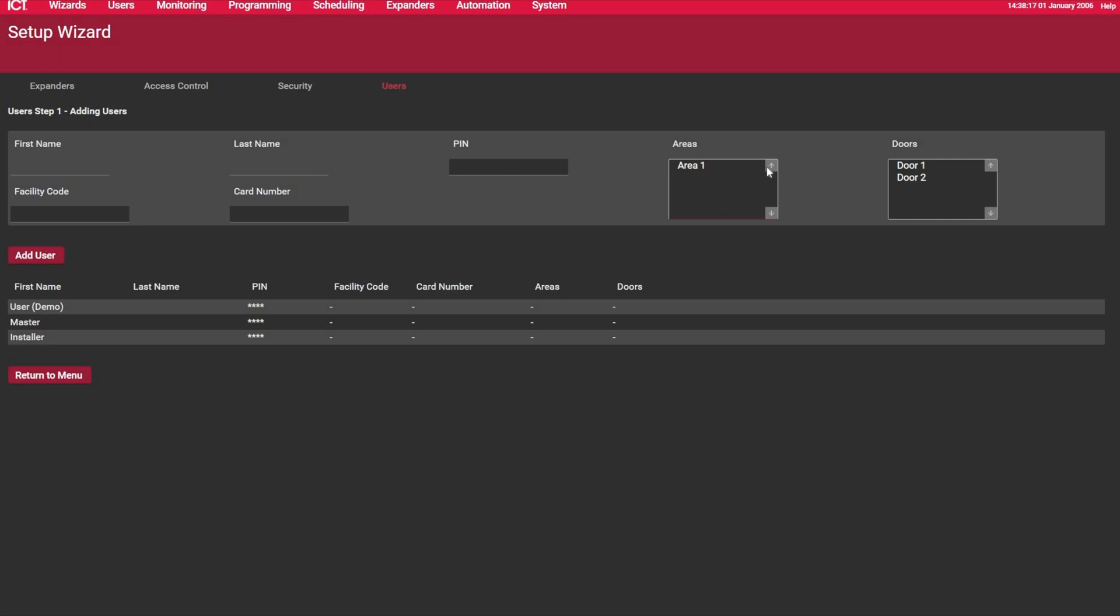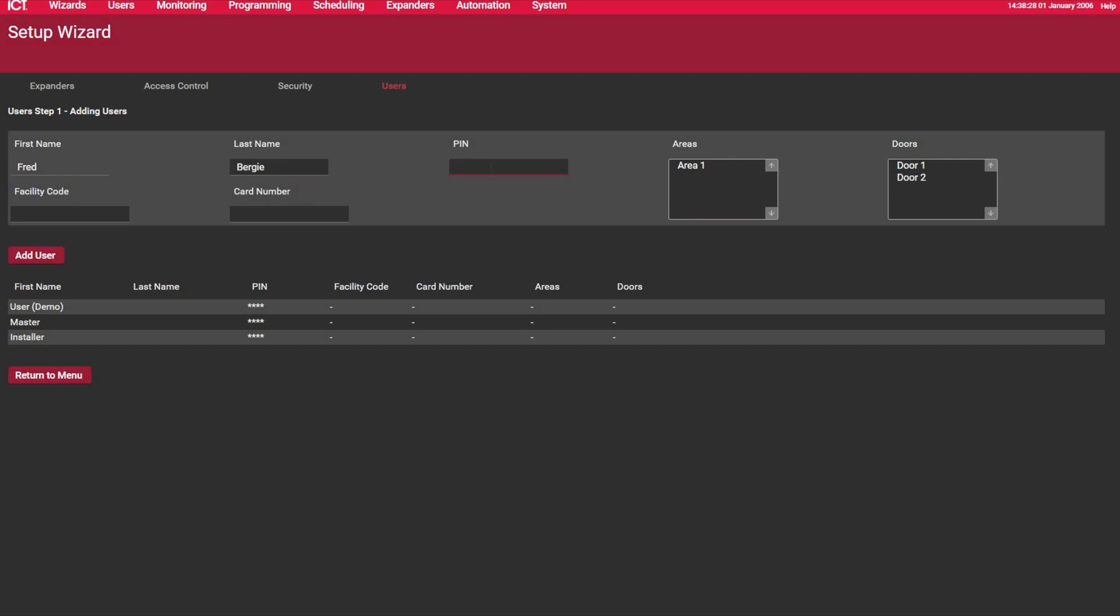Okay, so let's have a look at how I can add a user into there. So here at the top, I have the first name. Okay, so let's call it Fred Vergeron. You have the pin, obviously the pin must be unique. Okay, just create something random. I can select the area I want to give access to, and let's say I want to give them two doors.